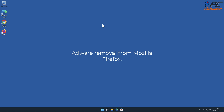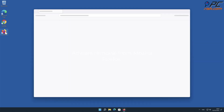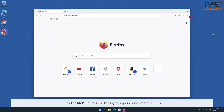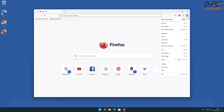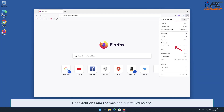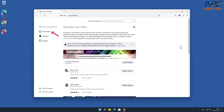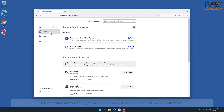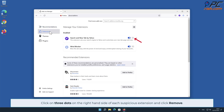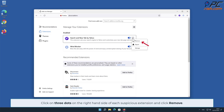Adware removal from Mozilla Firefox. Click the menu button on the right upper corner of the screen, go to Add-ons and Themes, and select Extensions. Click on the three dots on the right-hand side of each suspicious extension and click Remove.